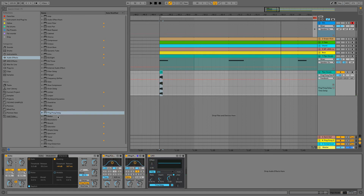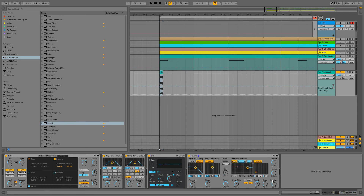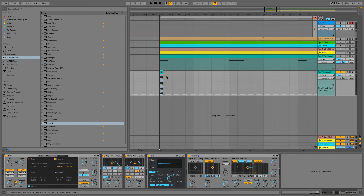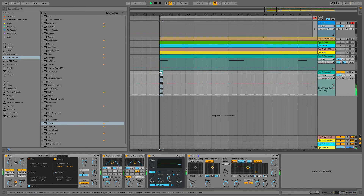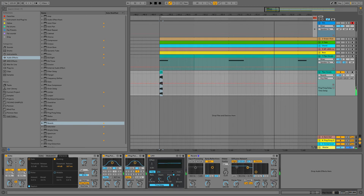Let's add our reverb. I'm going to use a lot of decay time so it lasts a bit longer, but I'll use a smaller room size — kind of like it's in a small pipe. I'll turn the size down, take the high cut off the input, and have a listen. It's a bit too prominent so I'm going to pull back the dry/wet a bit — that's the effect I'm going for.